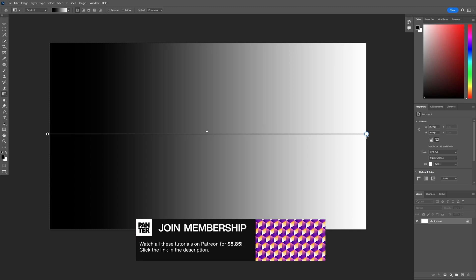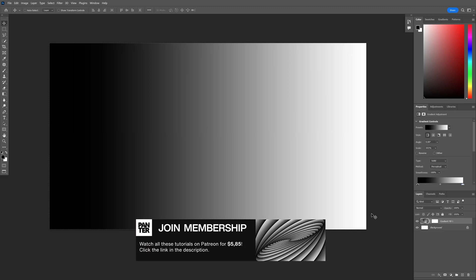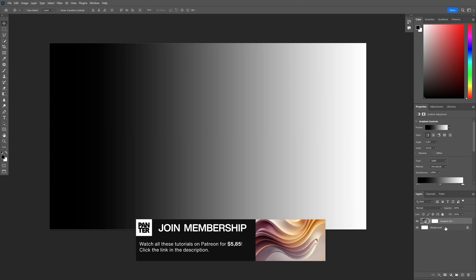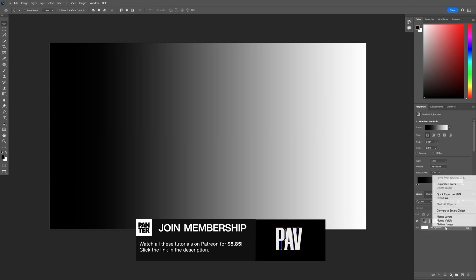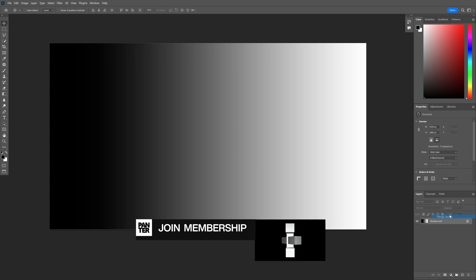Now I'm going to drag it all the way to the right. I'm going to press and hold shift, select both layers, right click, merge layers.